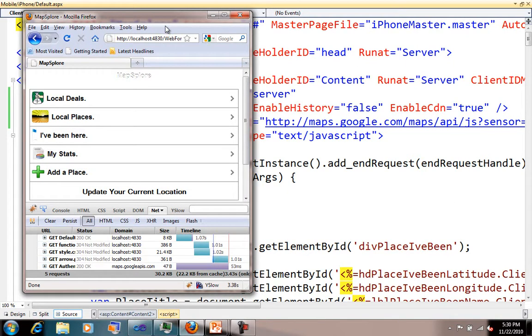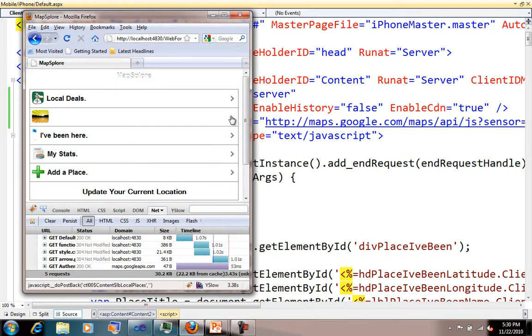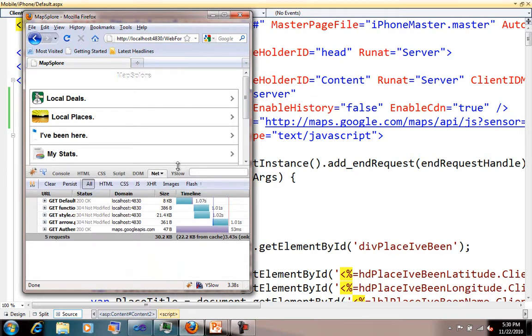I'm using Mozilla Firefox so I can use Firebug and see what's going across the wire. I've just loaded up my application, and you can see in Firebug I've got 30.2k of data coming across the wire. I think that's pretty good.